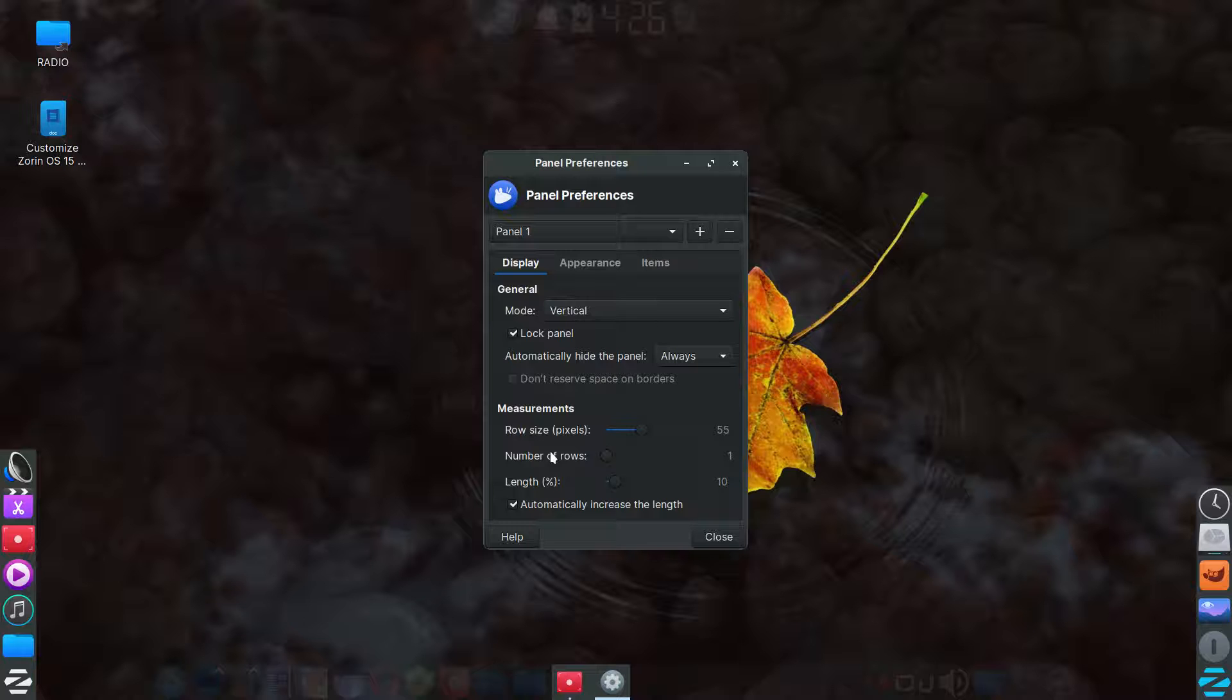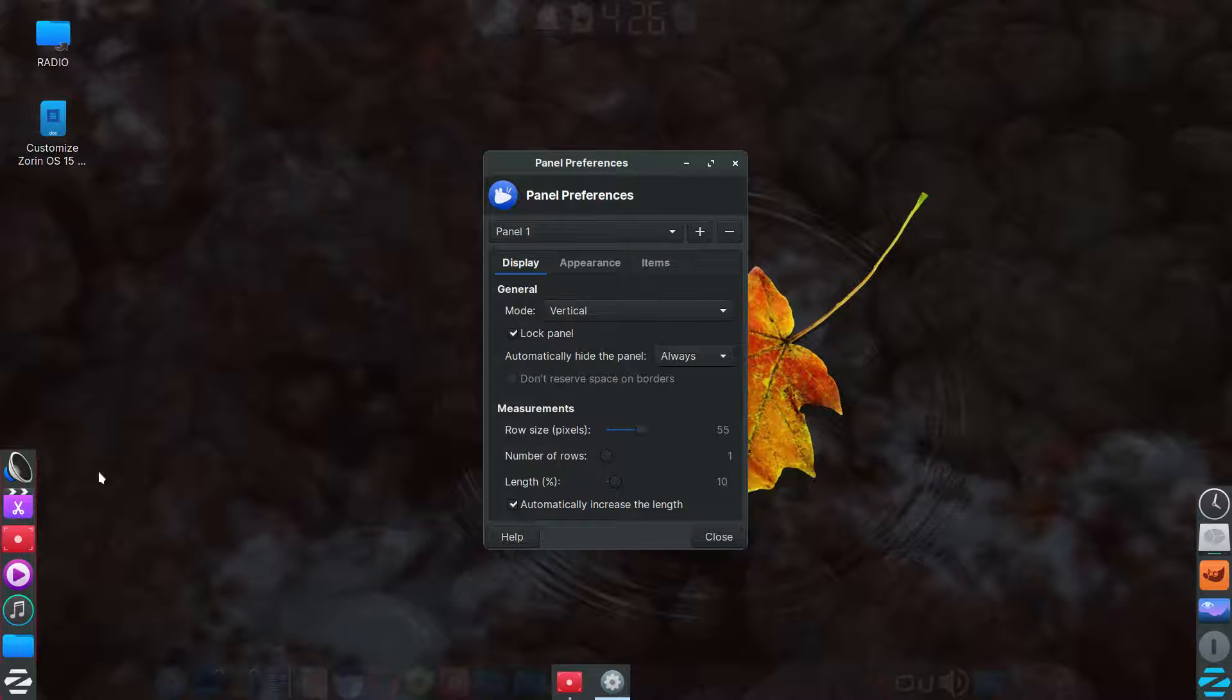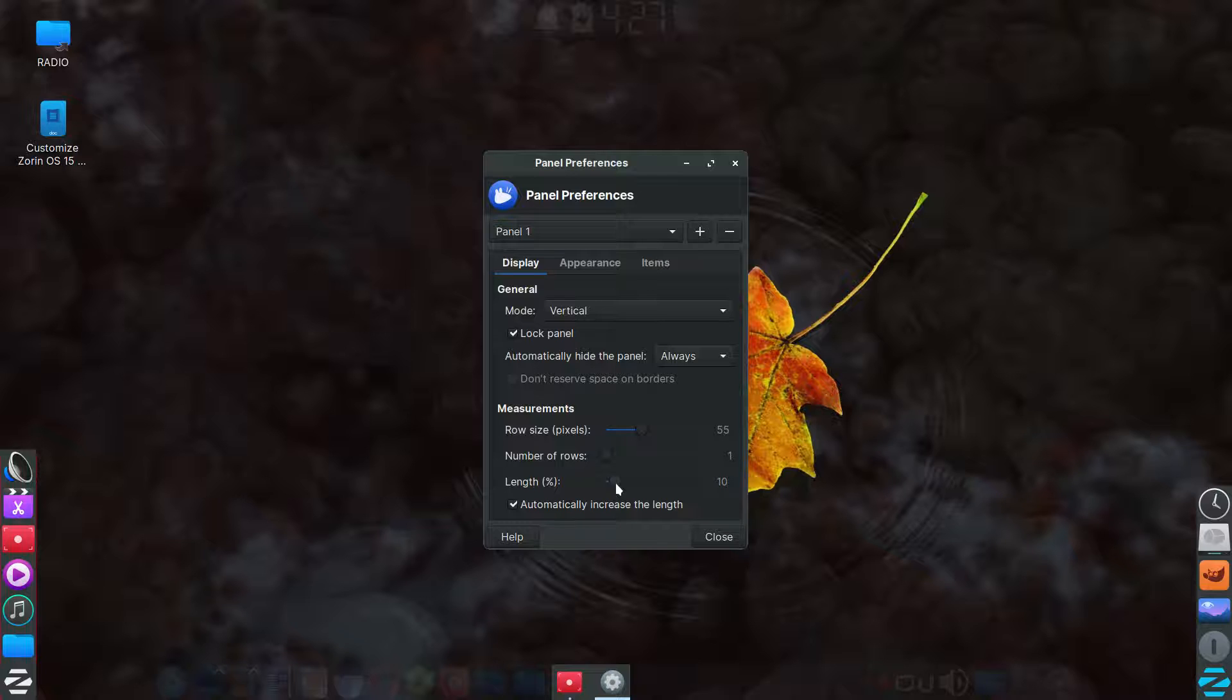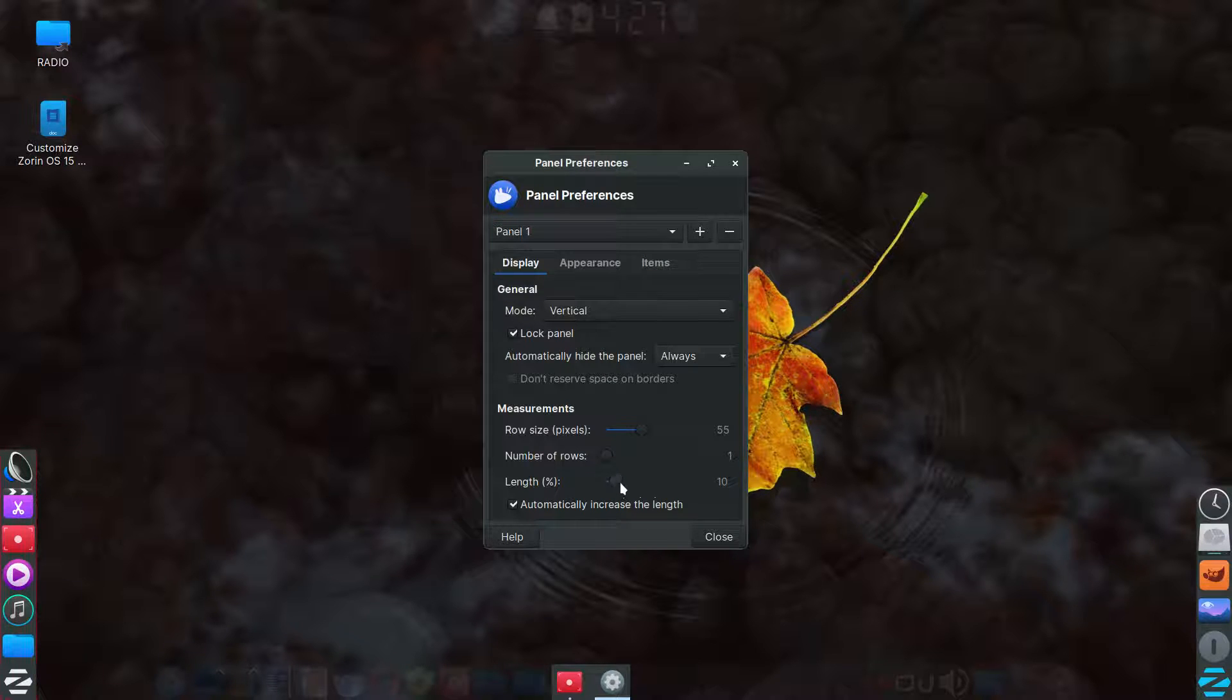And then, it's 55 for the thickness of it. And then I see the length is just, I think it's the minimum is 10, maybe is as minimum as you can go, I believe.